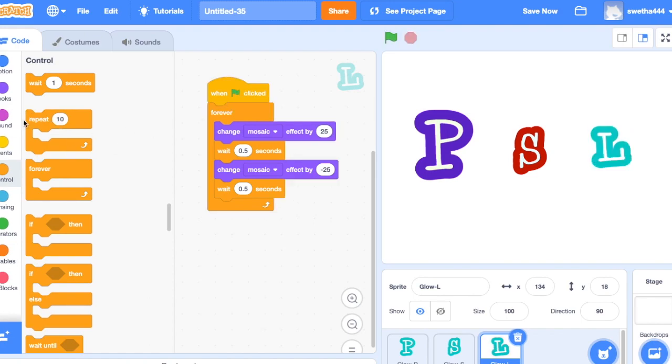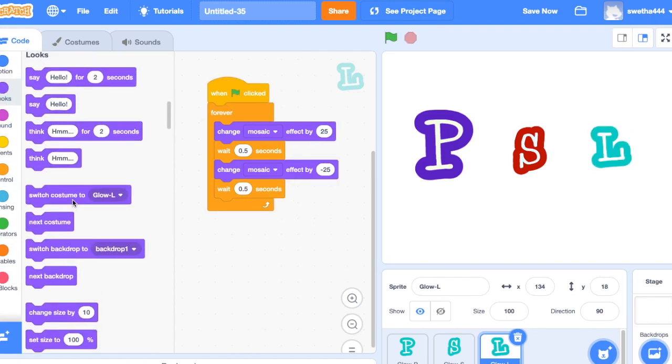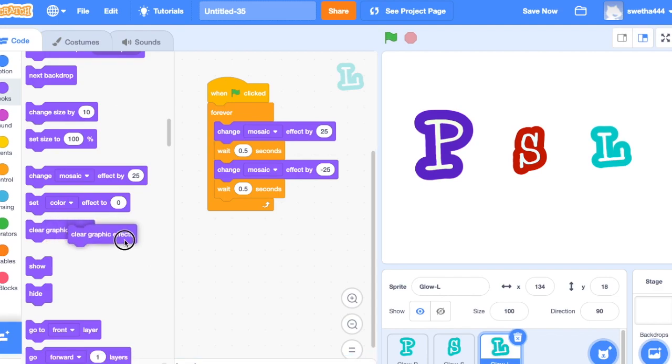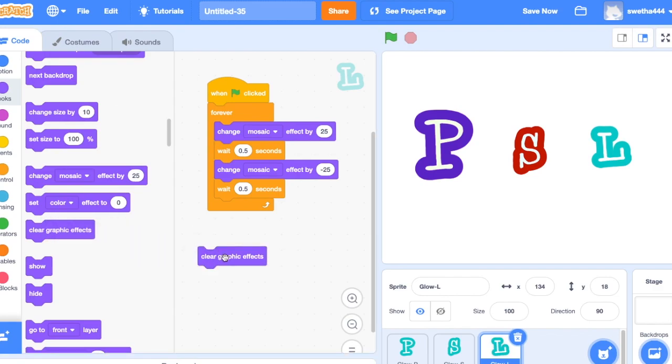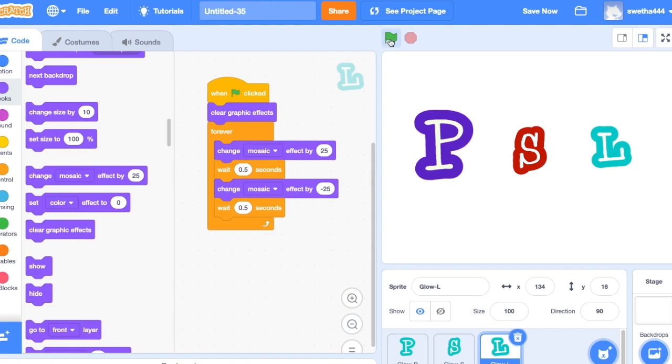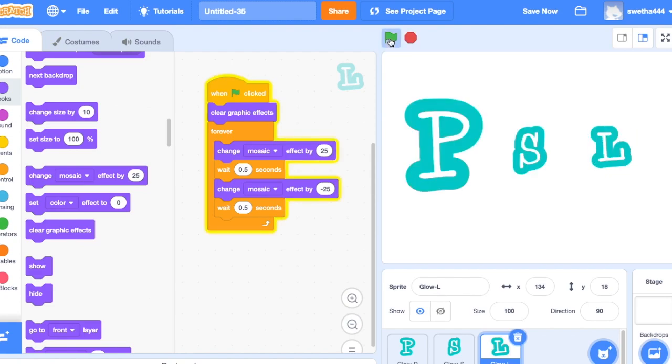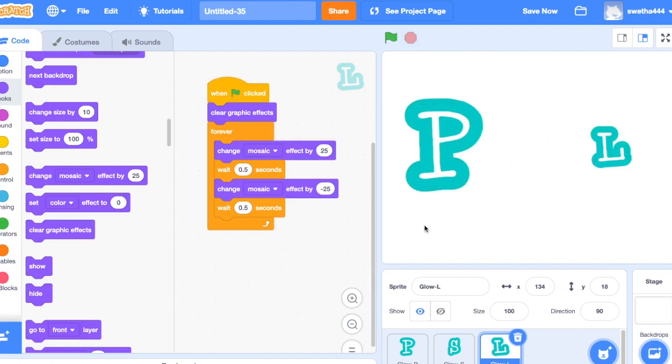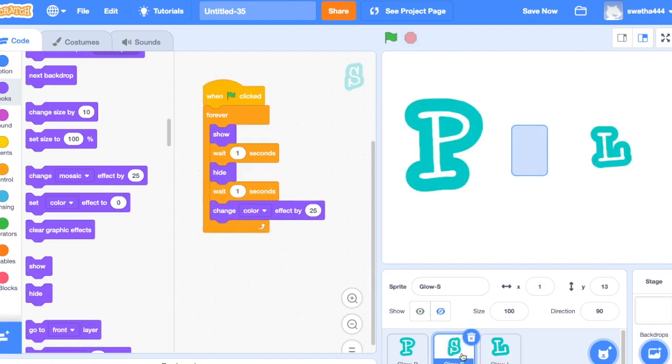And we have another block, clear effects, which is used to clear all the graphic effects. I'm going to add it here. Let's see how it works. We'll decrease the time here, instead of one second I'm using 0.2 seconds.